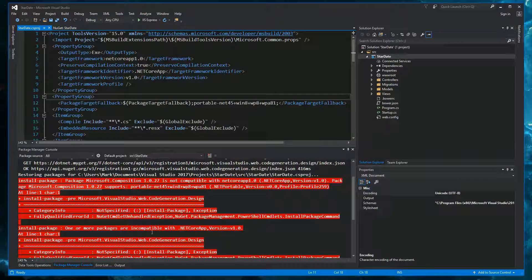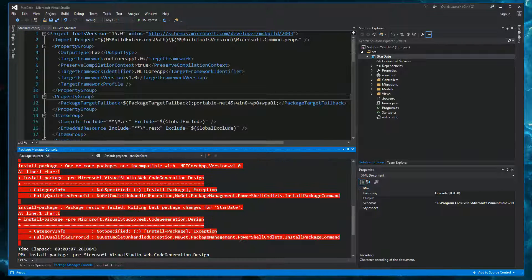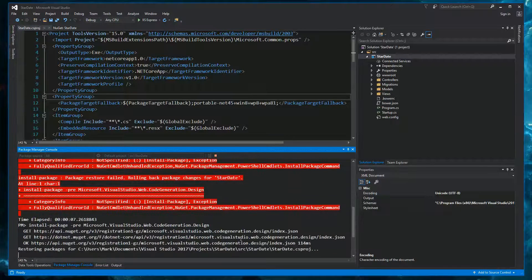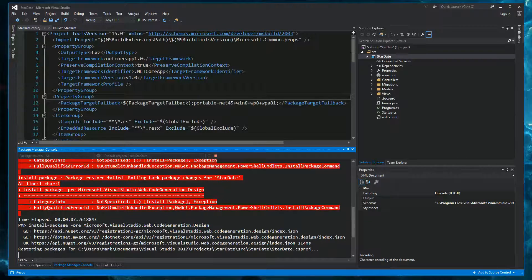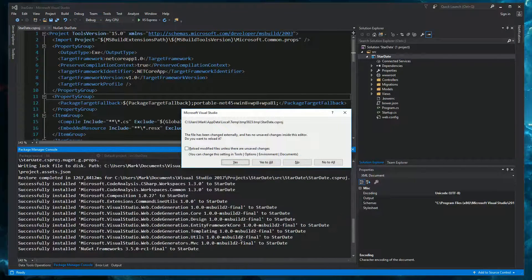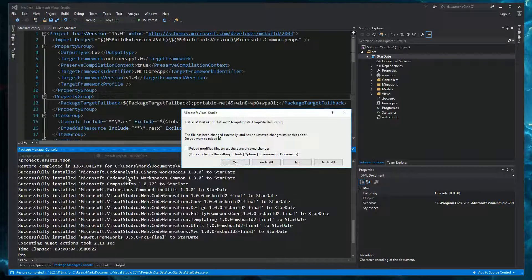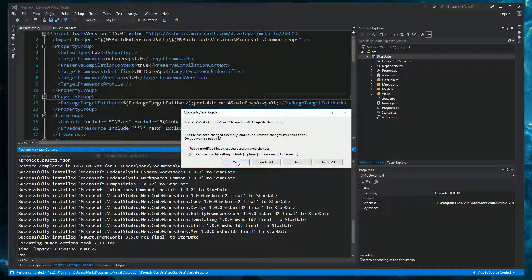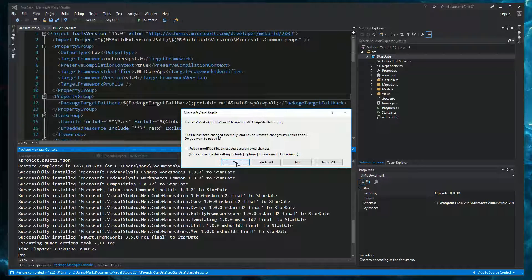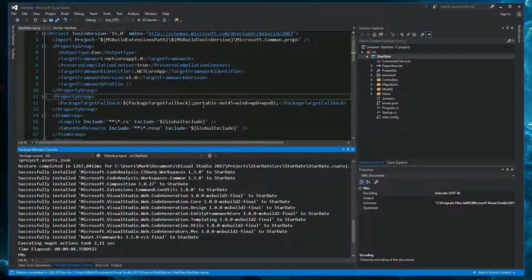Yes, and then let's try to install this package again. And it seems to have worked. We don't get this error. And it's asking us to reload the project file. Yes, we want to reload it.